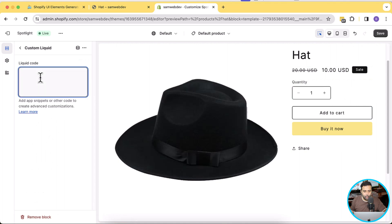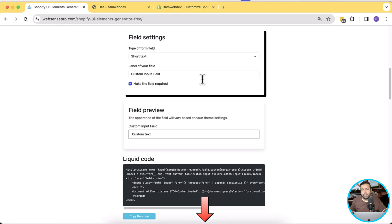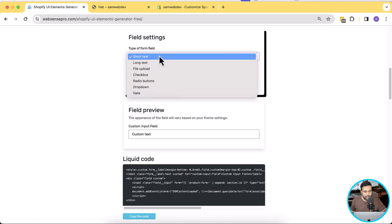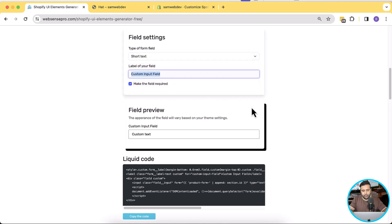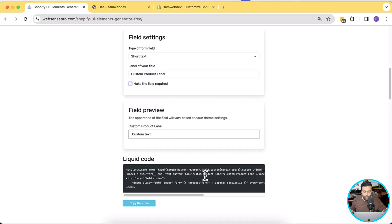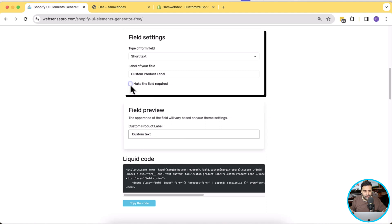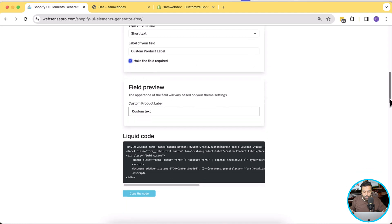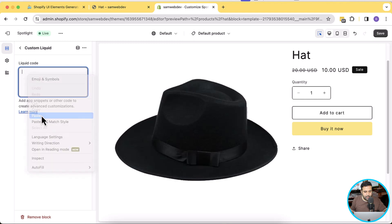Click on Custom Liquid, and here we will add the custom input field code generated through the Shopify UI Element Generator. I'll put the link to this element generator in the YouTube video description so you can easily find it. We need a short text field and a custom product label field, and we want this field as a required field. We can also add an optional field by unchecking the checkbox. For now we need it as required, so we'll check the checkbox. Now we'll copy this liquid code — just click 'Copy Code' and the liquid code will be copied automatically.